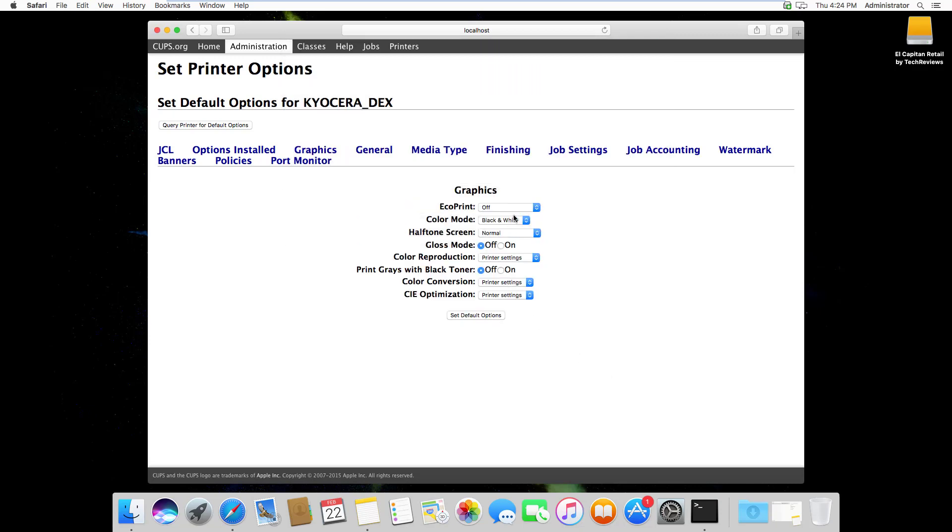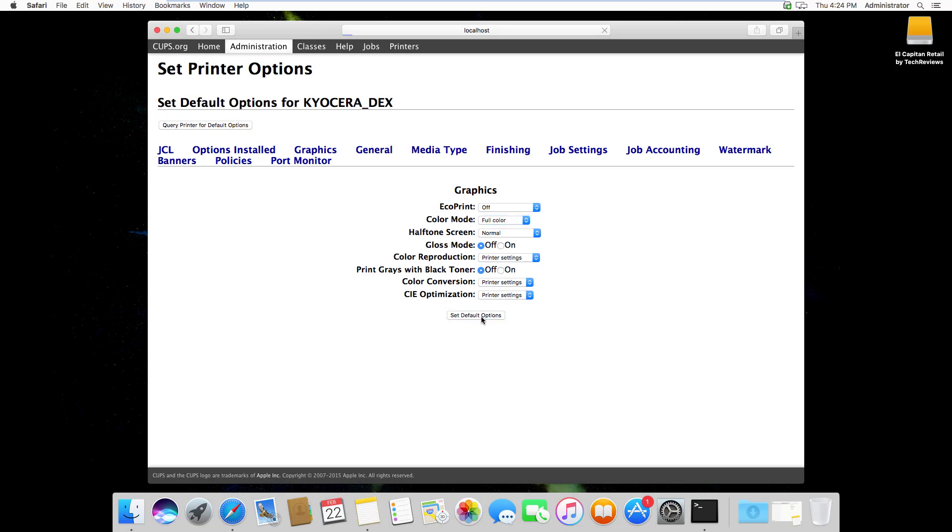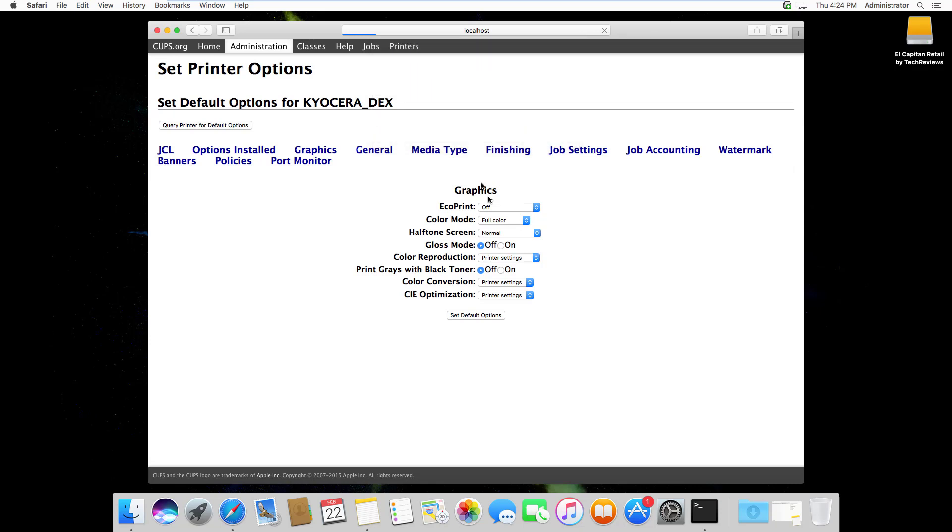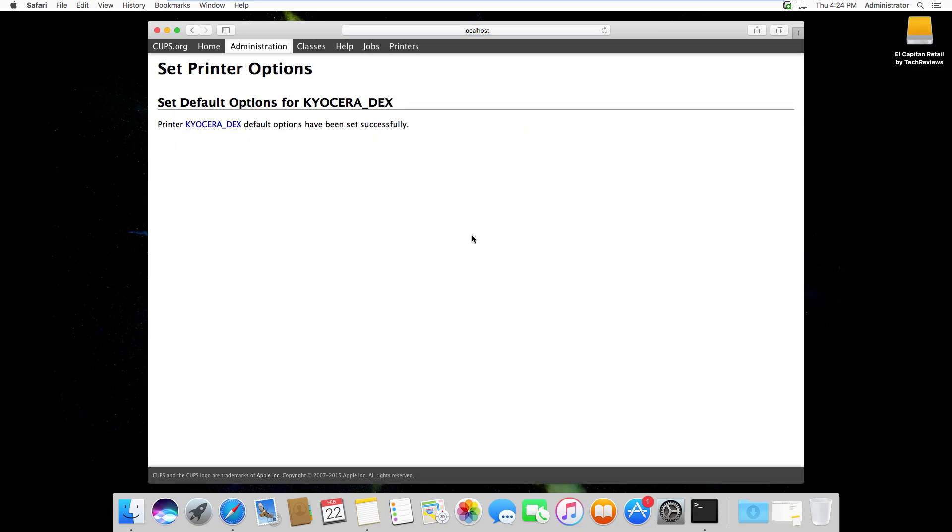If I change this from black and white to full color and set default options, I'll need to type in the credentials and the default options are set.